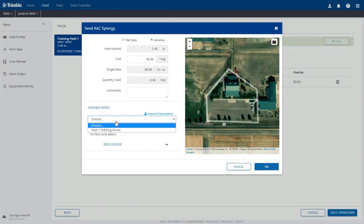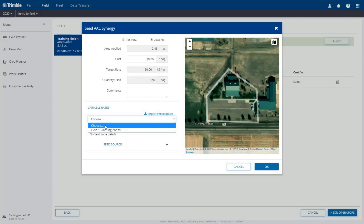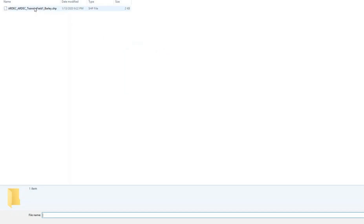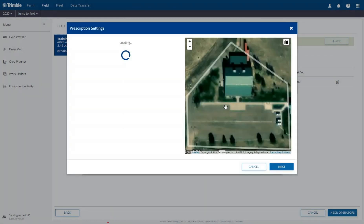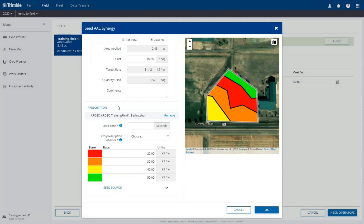If we have a saved Nutrient Zone Map for this field in Online, we can choose from the drop-down menu any zone maps that are available. We have a shape file saved for this prescription, so we will click the Import Prescription option. Click the Choose File button for each element of the shape file. The PRJ file type is optional. When finished selecting the files, click Next, then wait for the prescription file to upload. In the Settings window, the Rate column has been selected, but we need to select KiloSeeds for the units, then click Next. On the Prescription window that appears, the Zone Map is previewed for us. We need to enter the Lead Time and Off Prescription behavior, and then click OK to save the prescription.